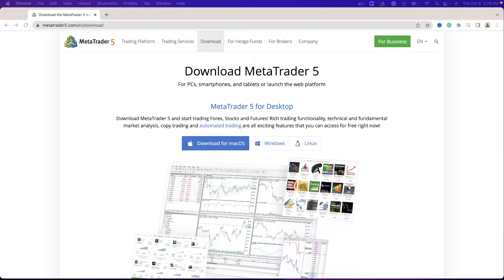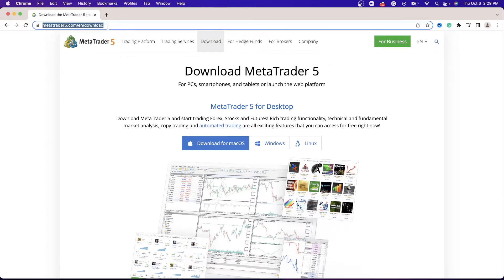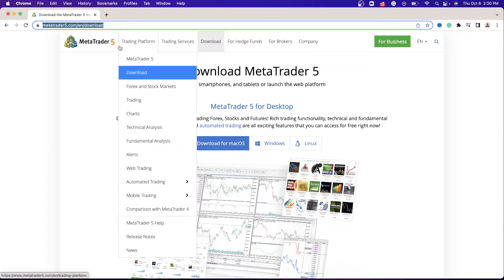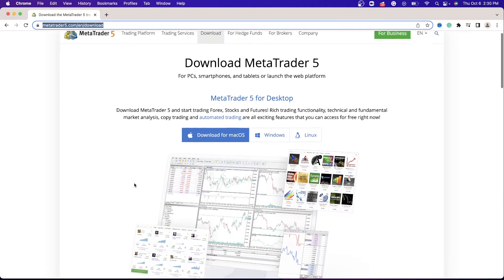Alright guys, quick simple steps for how to download MT5 on your Mac. What you want to do is go to the official MetaTrader5.com website. I will leave this link down below so you can simply click on it and it will take you directly to this section. As soon as you go to MetaTrader5.com, it's going to bring you to this page.